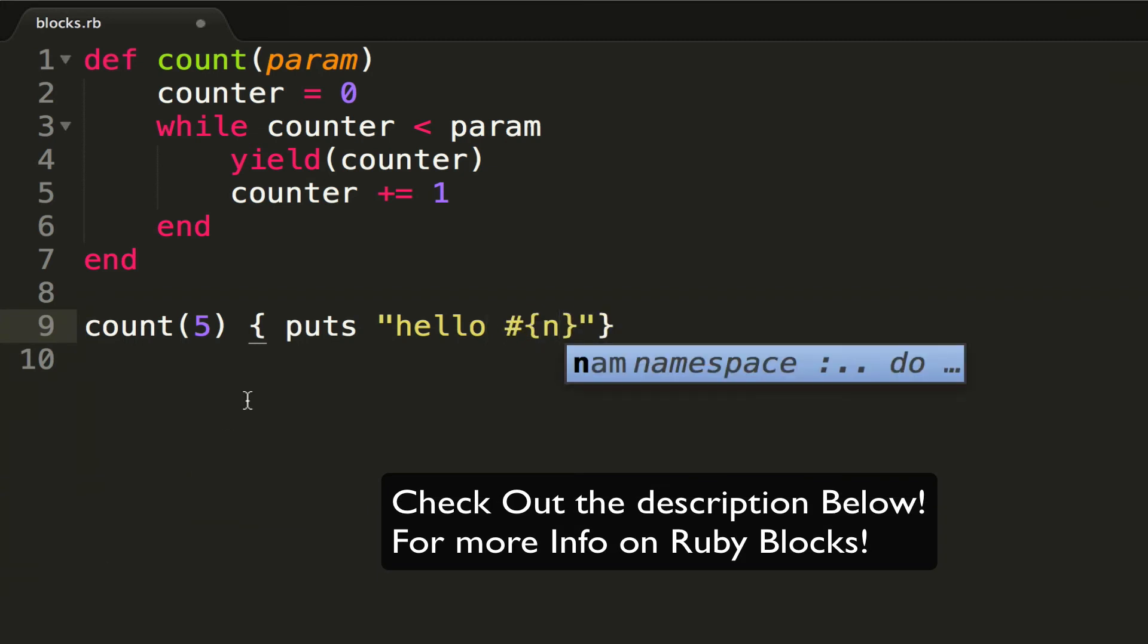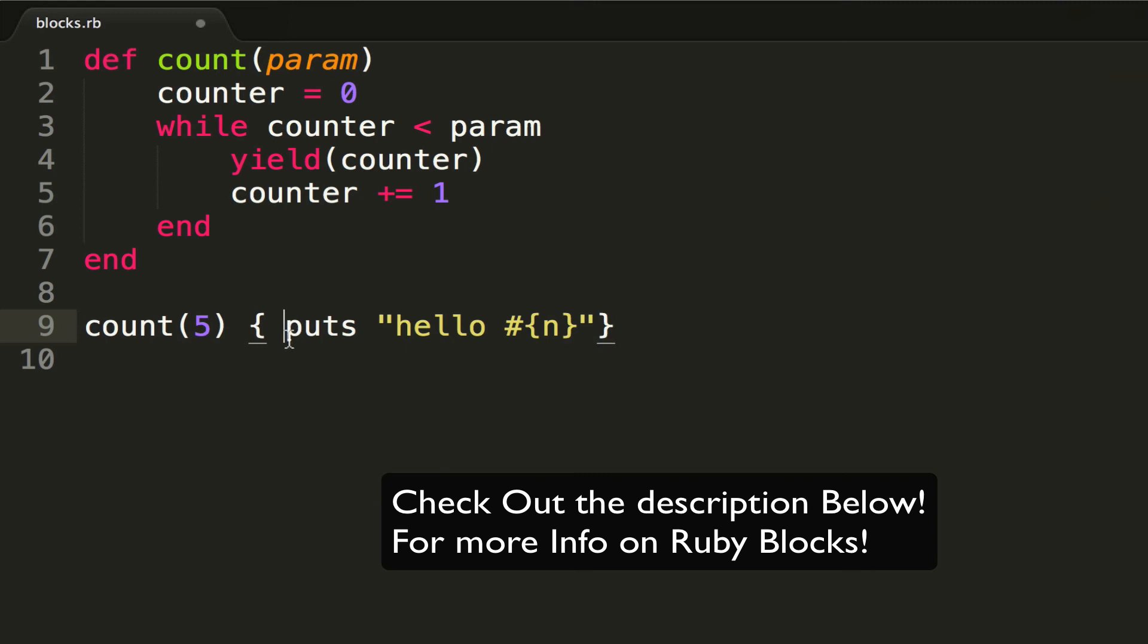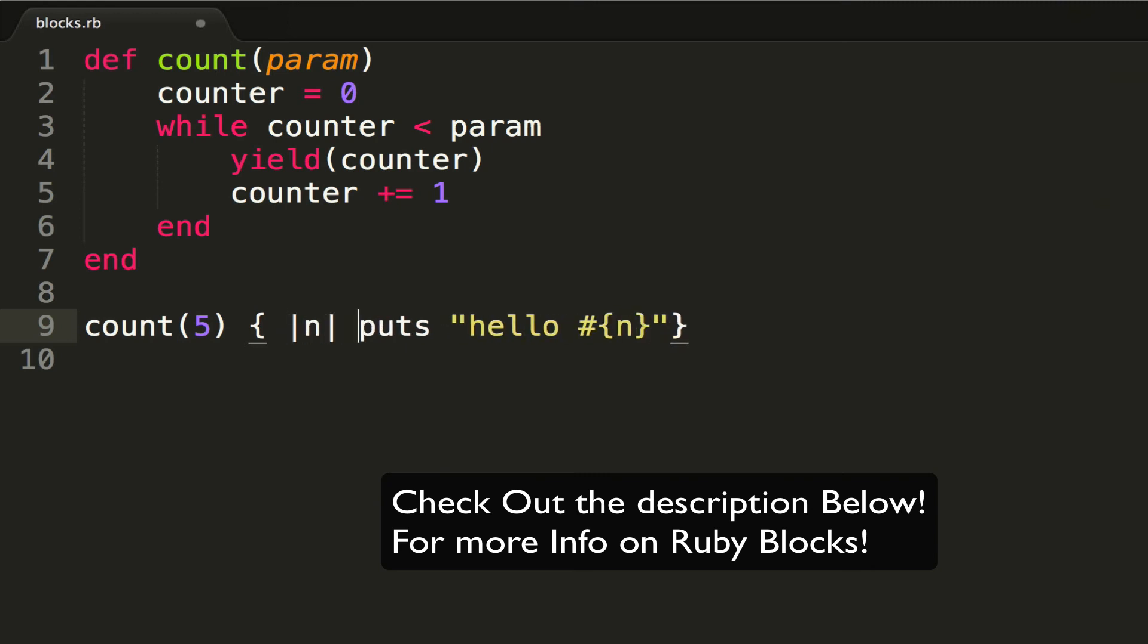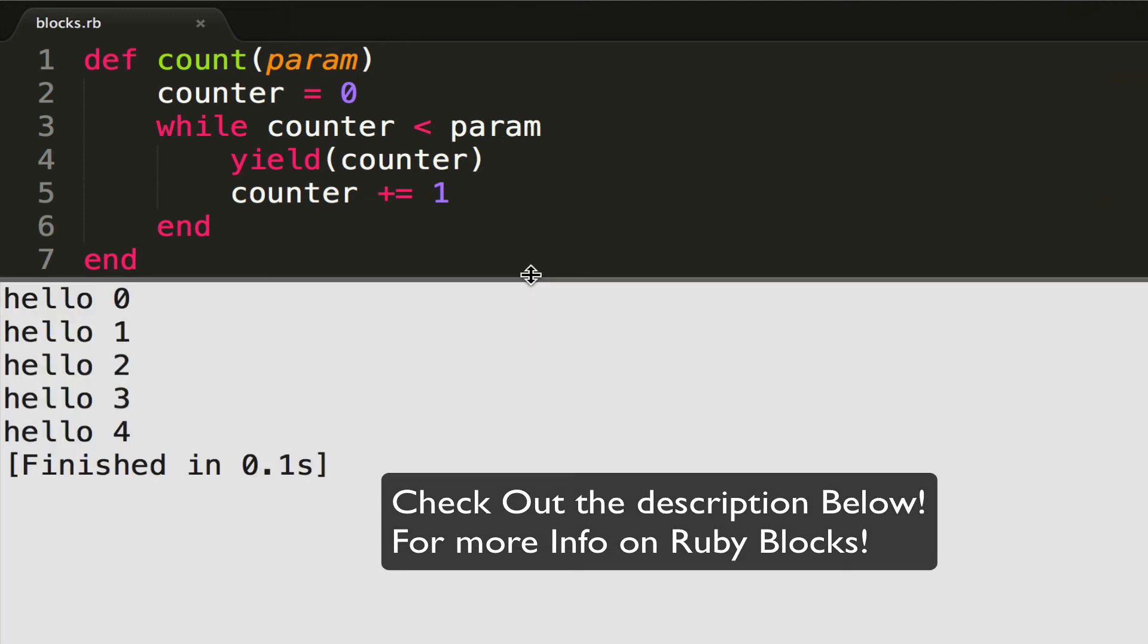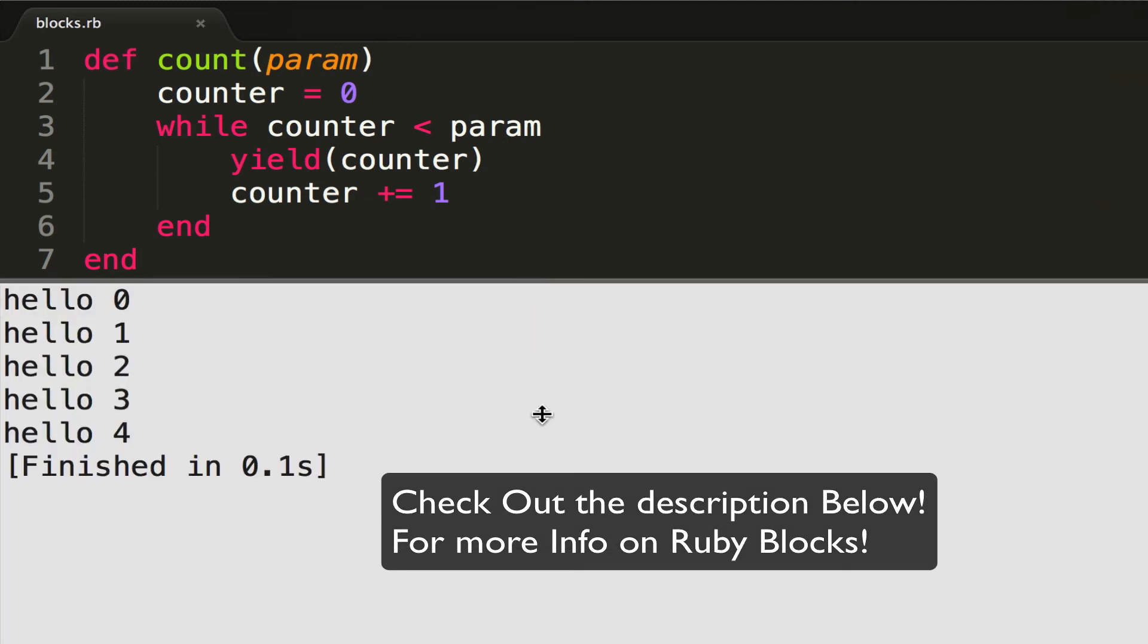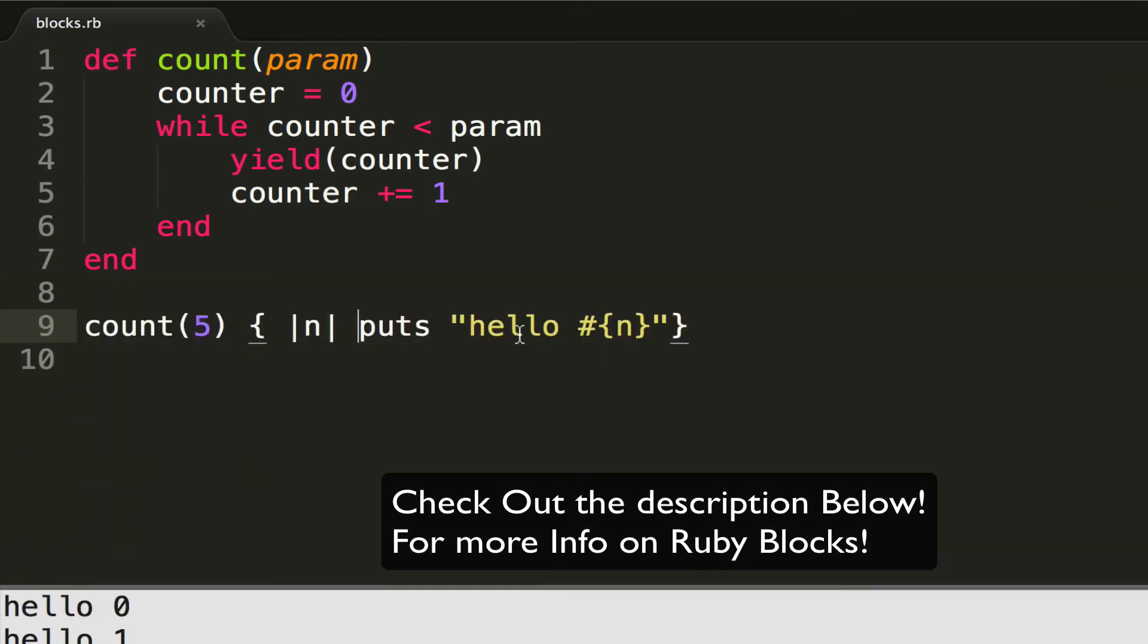n, I would need to have an n parameter declared in my block. I can see I have hello 0 through 4, just as my method requires. So every time I call yield, I am simply saying, okay, run my block...